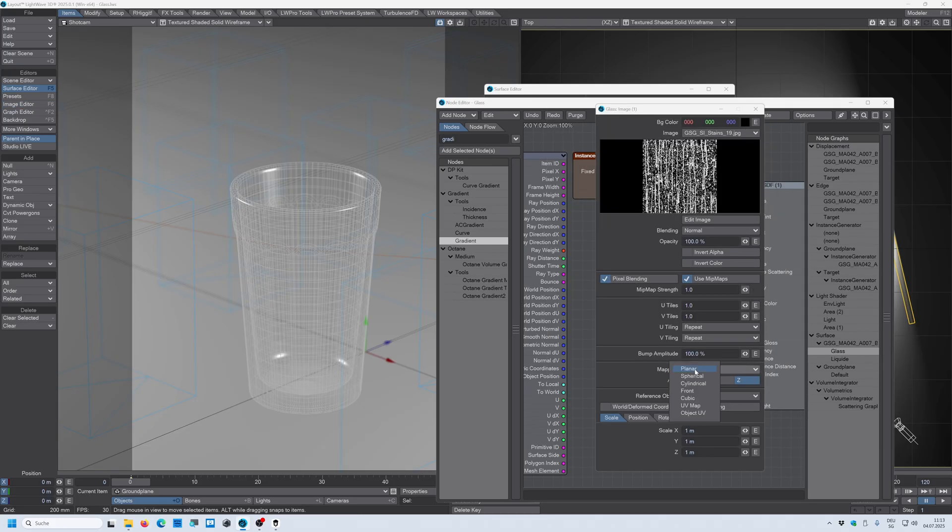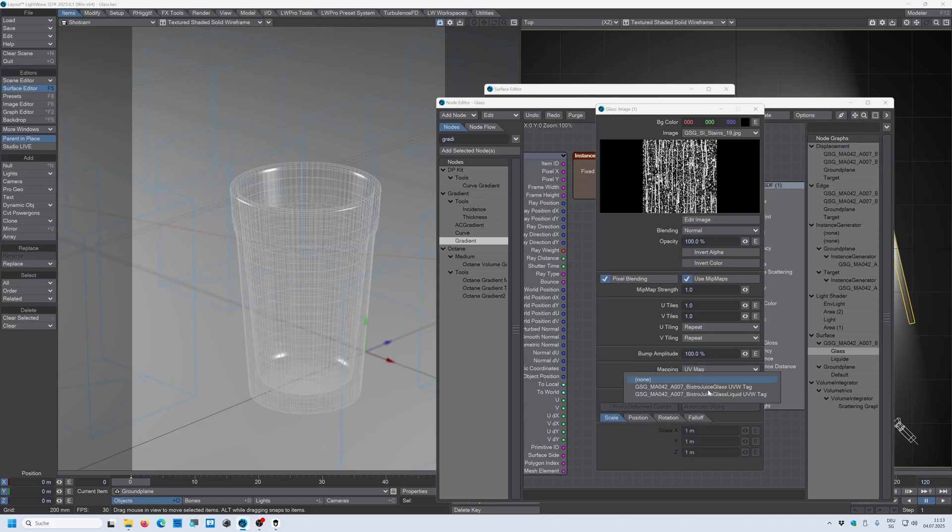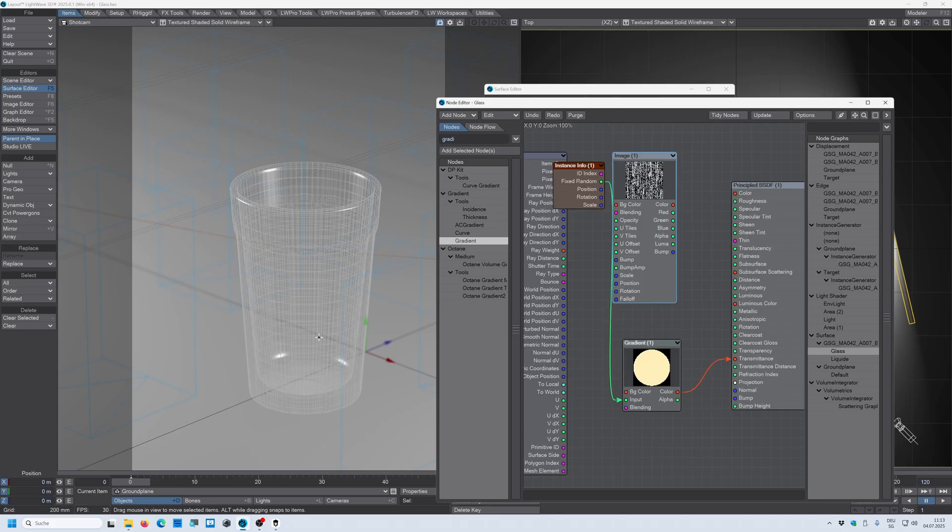And then we change this because this glass already has a UV map. We can choose the UV map here for the glass right there.